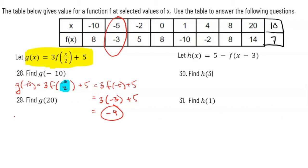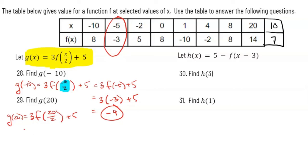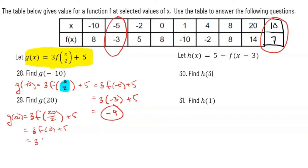This next one is g(20). To find g(20), I'm gonna plug 20 in for x. G is defined by function f with some transformations. So we have 20 divided by two inside the function and then times three plus five on the outside. 20 divided by two is 10 — and now you see why I needed the value for x = 10. So we have 3 · f(10) + 5. Using our table, f(10) = 7. So we have 3 · 7 + 5 = 21 + 5 = 26. So there is g(20).